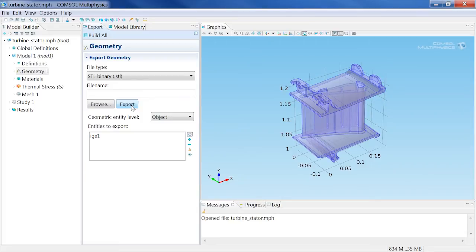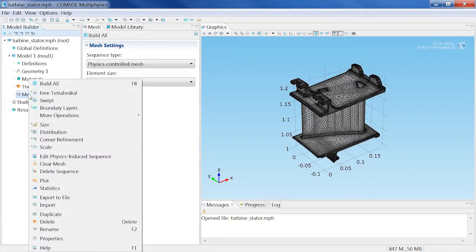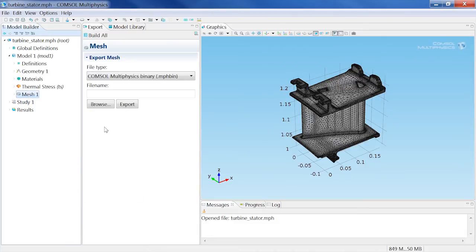The second way to export the geometry is from the mesh node once the mesh has already been built, using the same steps we just outlined.